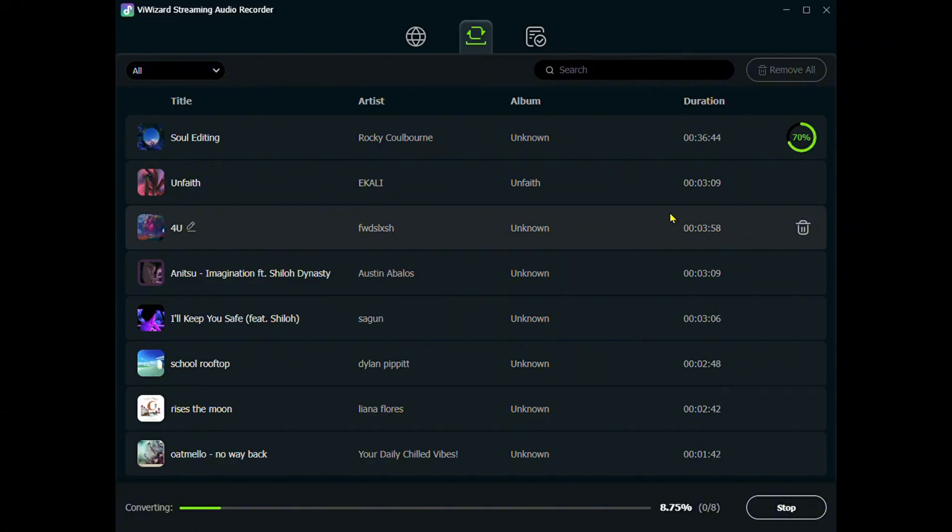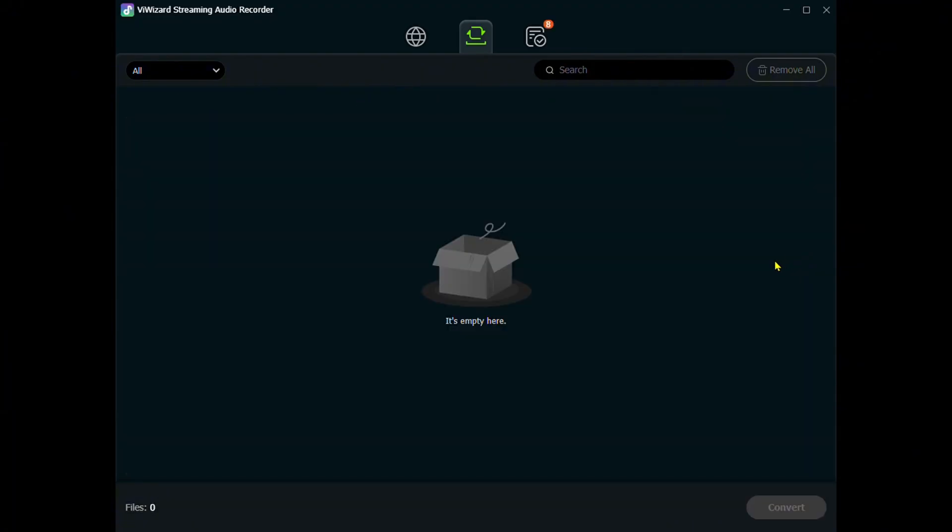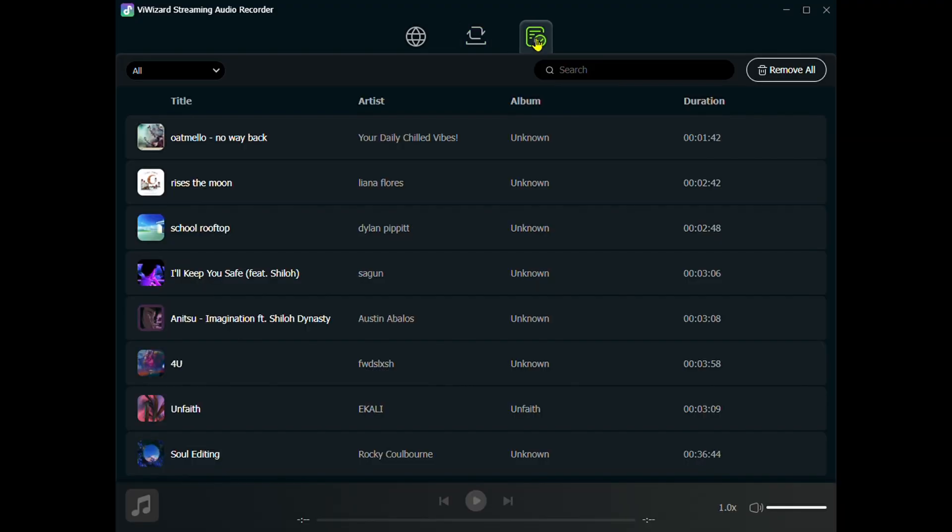Once it's done, go to the Converted List. You can play any track to check the result.